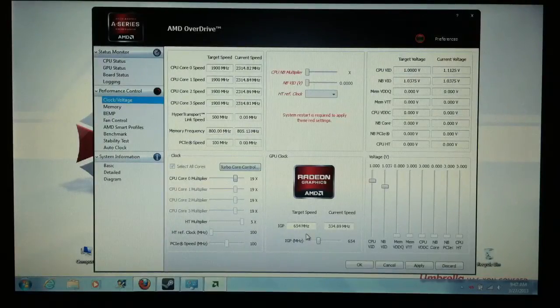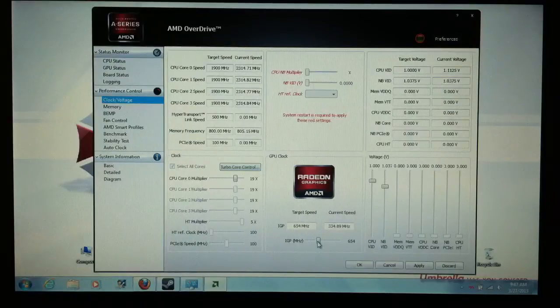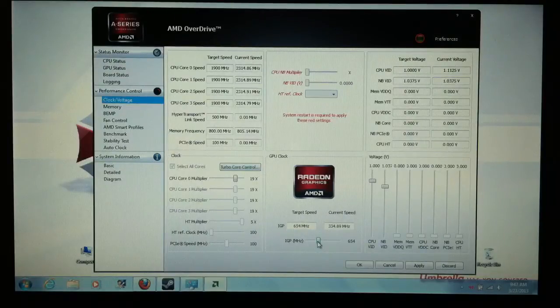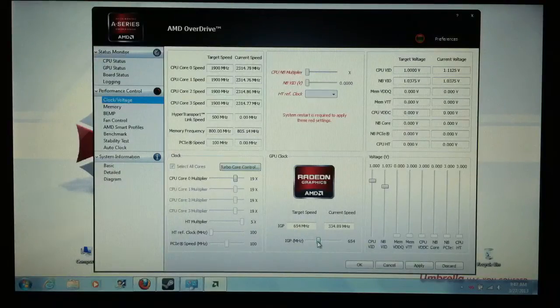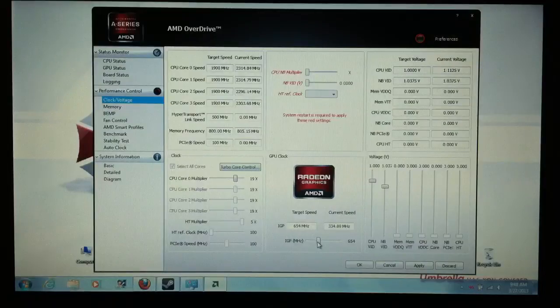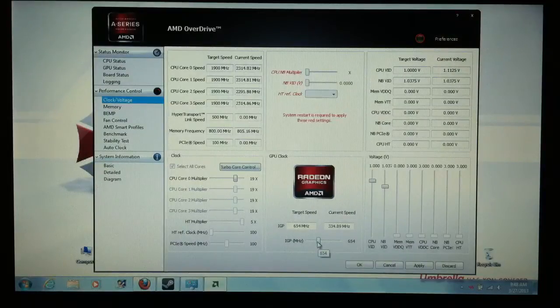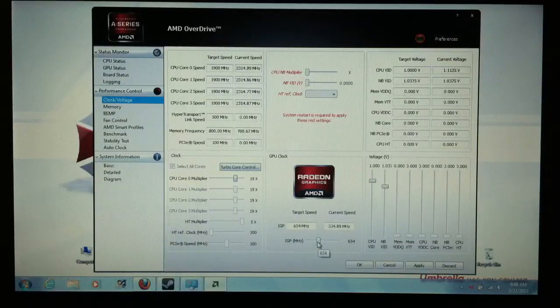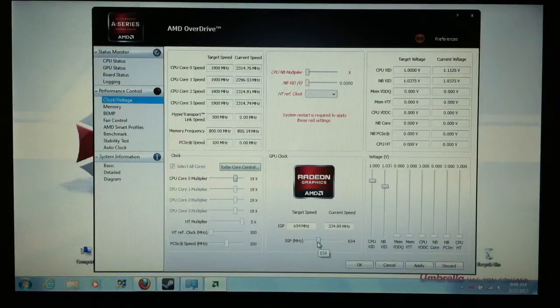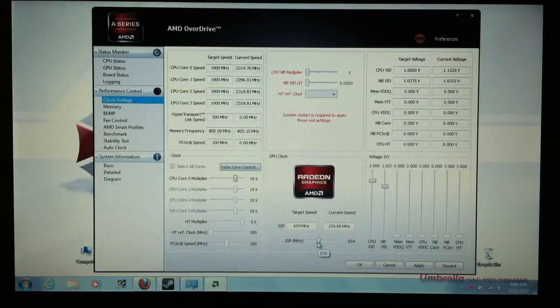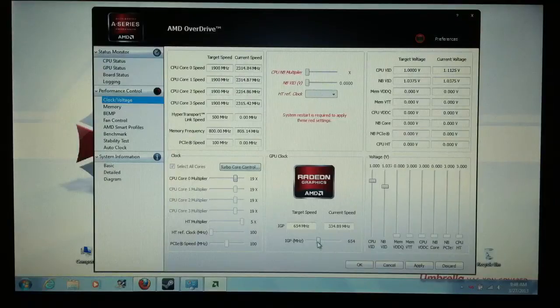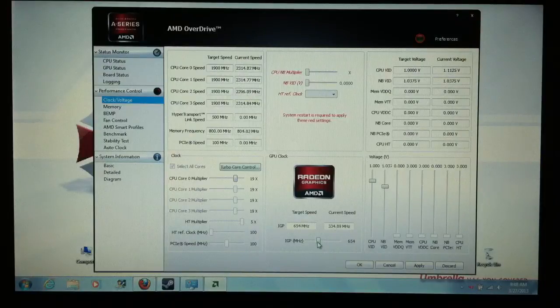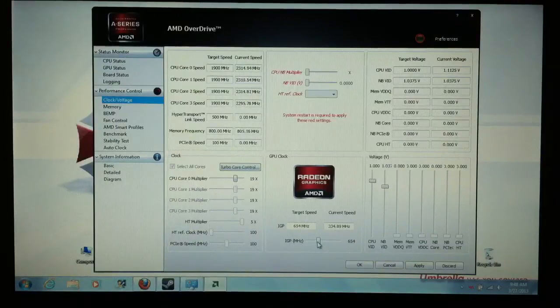This will go all the way up to 1300 megahertz. I played Battlefield last night at 1300 megahertz and I was getting almost 40 frame rates per second on medium. And that was at 1280 by 768 resolution. So, I mean, it works, man. And we're going to prove that today.